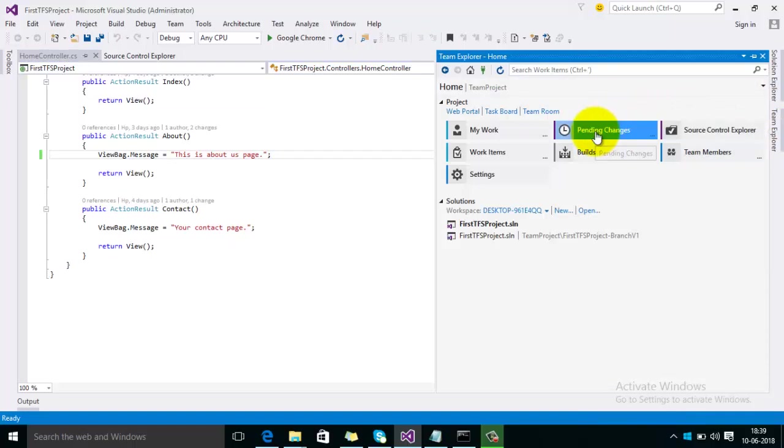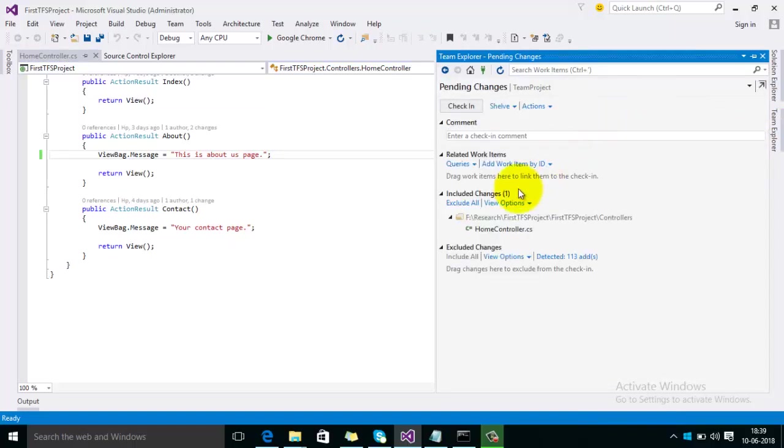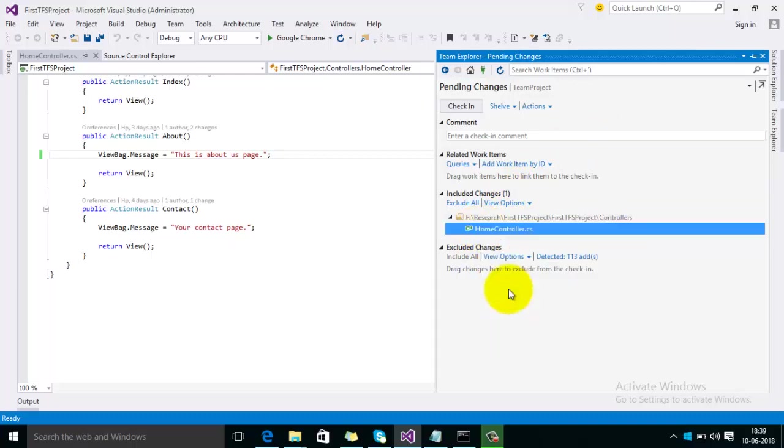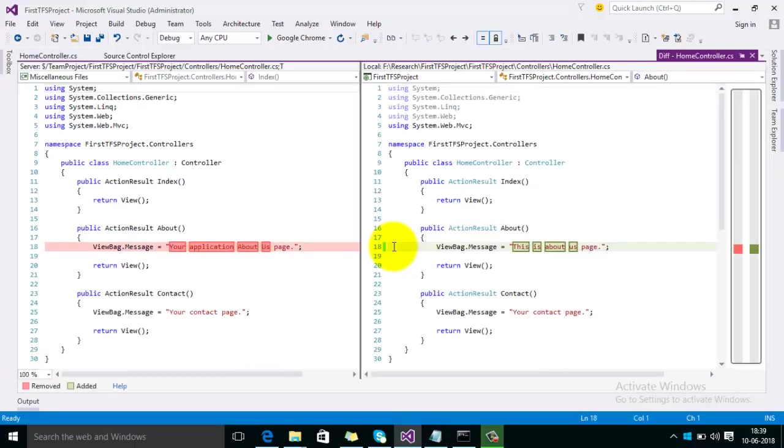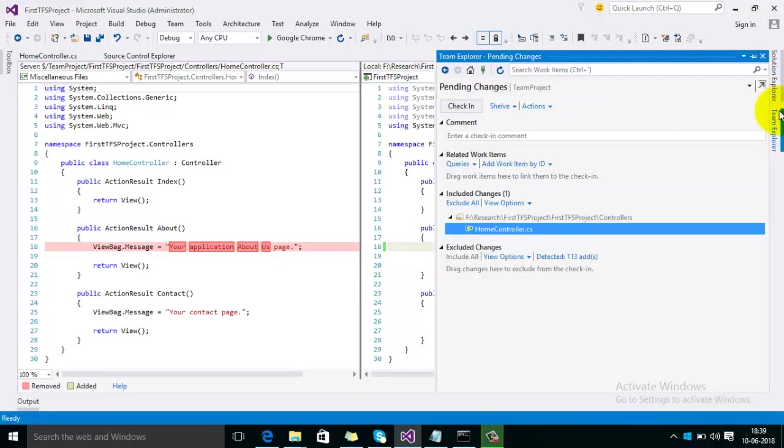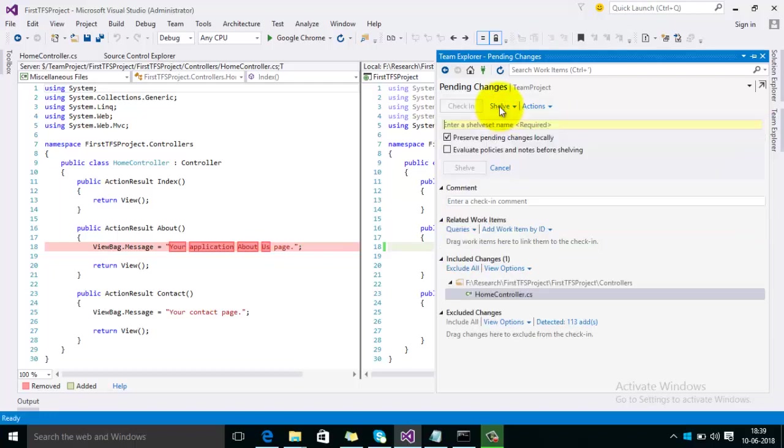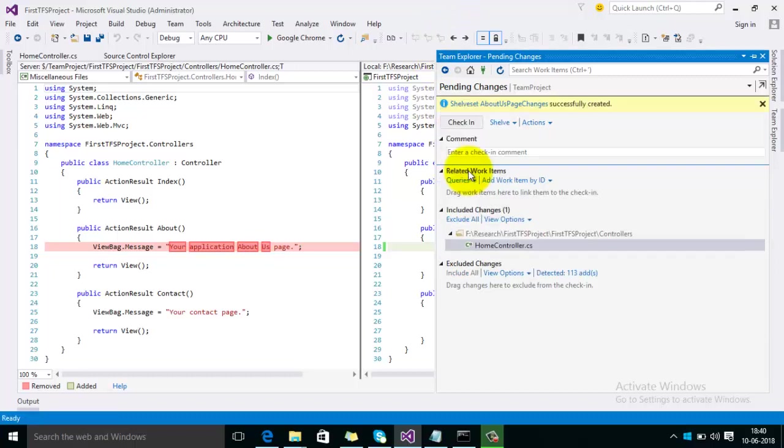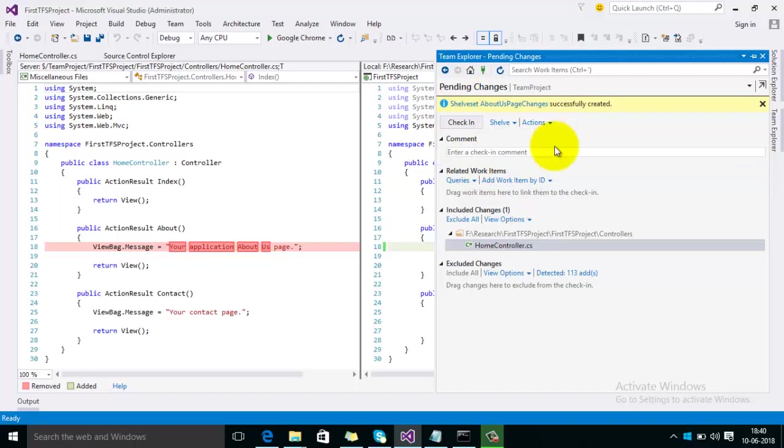Here I'm changing the text on this page. Save the changes and go to the Team Explorer. Here you can see this is showing in the pending changes. Compare with the latest version. Yes, this is the changes we have made. Now first of all we need to create a shelfset here. Click on Shelve and give some name here. You can see it is about these page changes. Then click on Shelve.